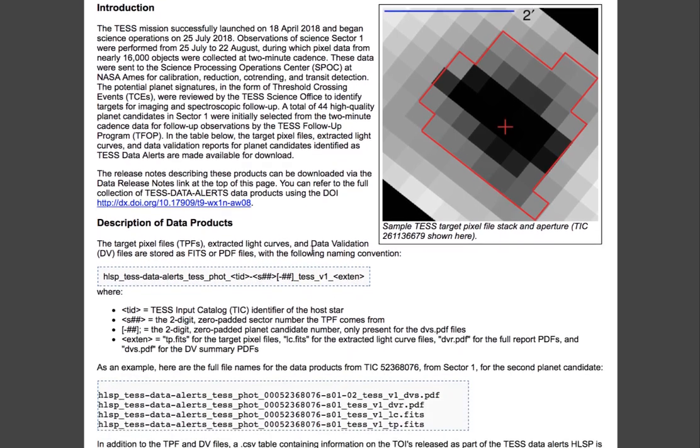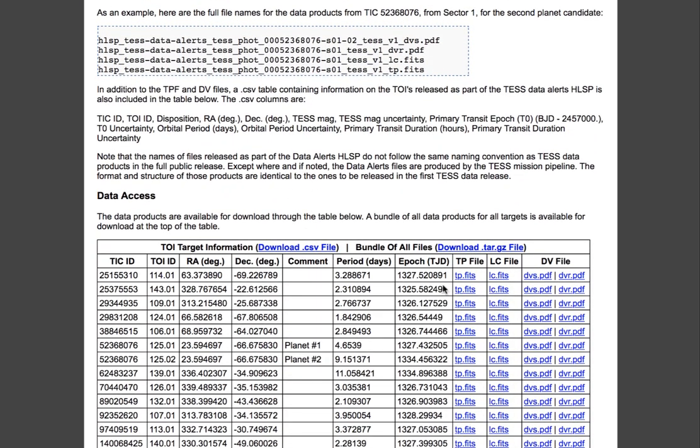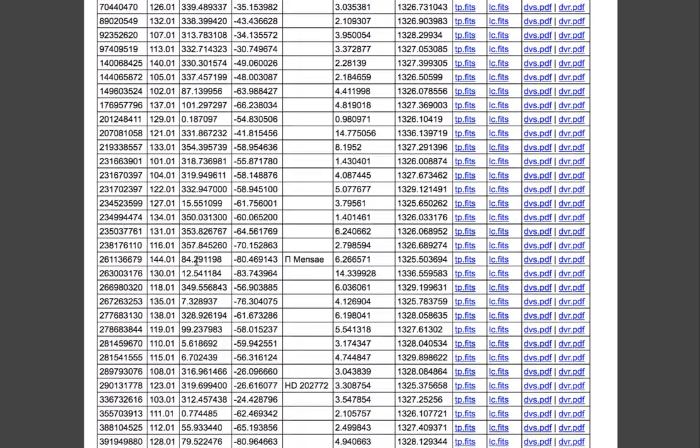Specifically you can get any of the target pixel file data, light curve data, various summary files, and a summary table of all the different targets of interest.